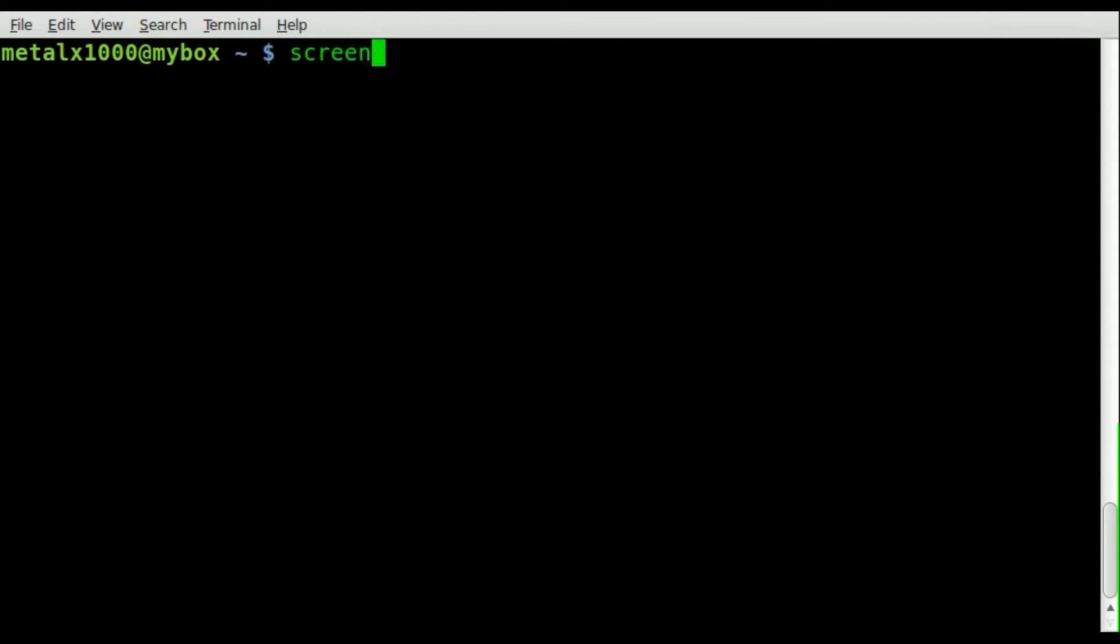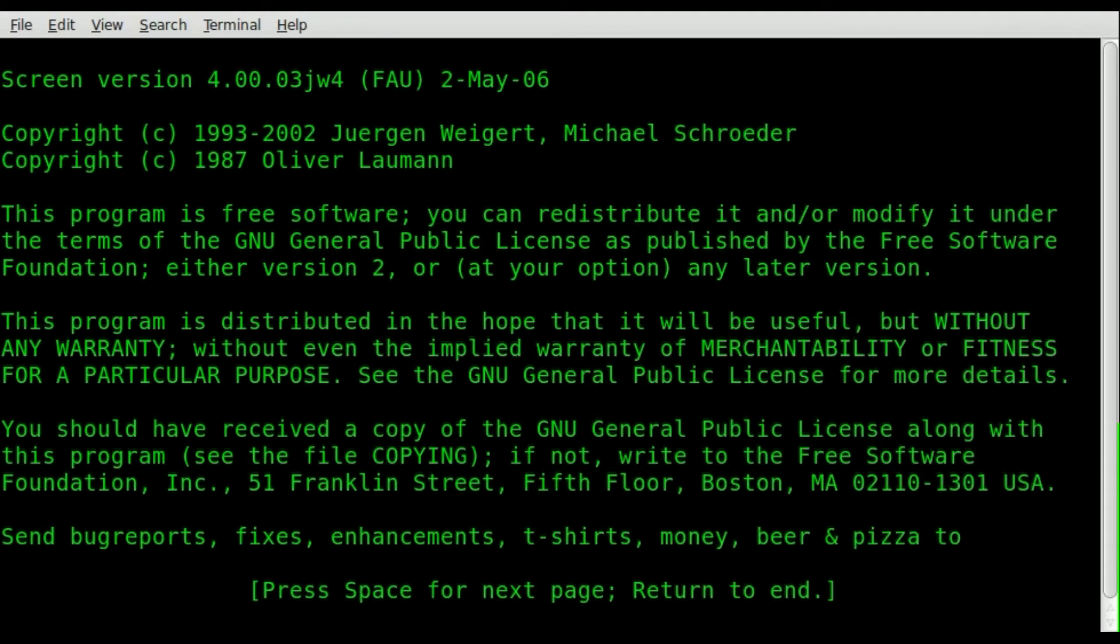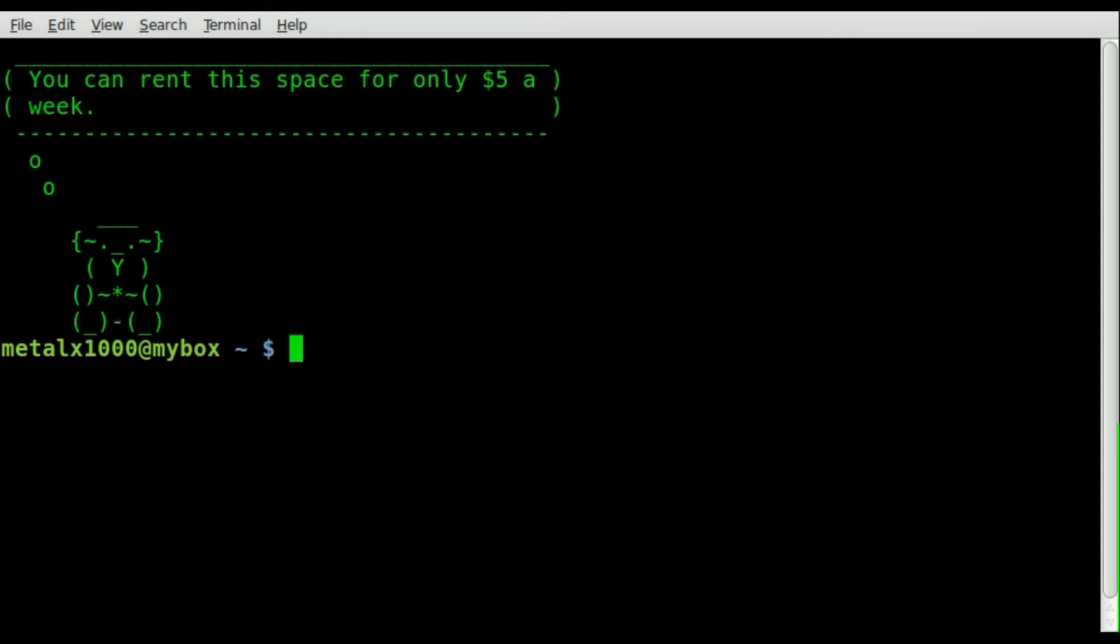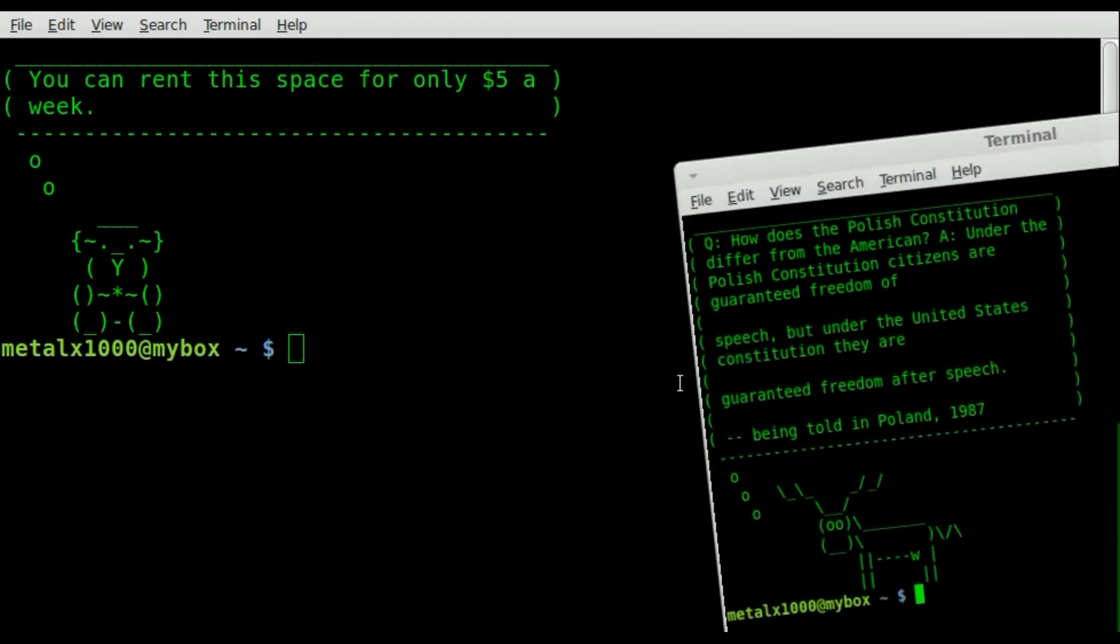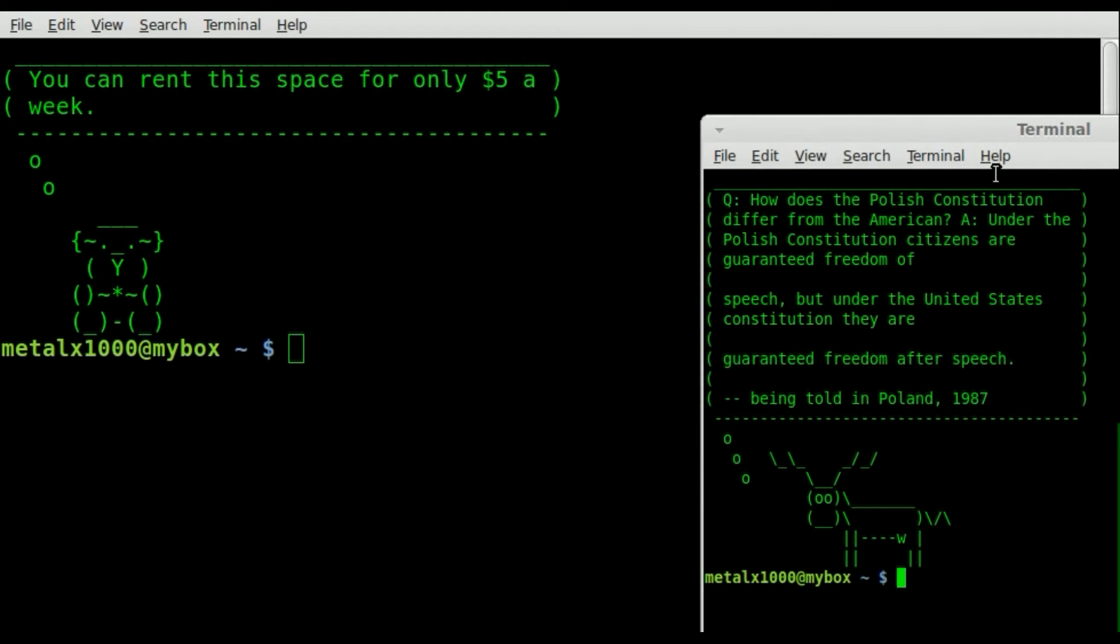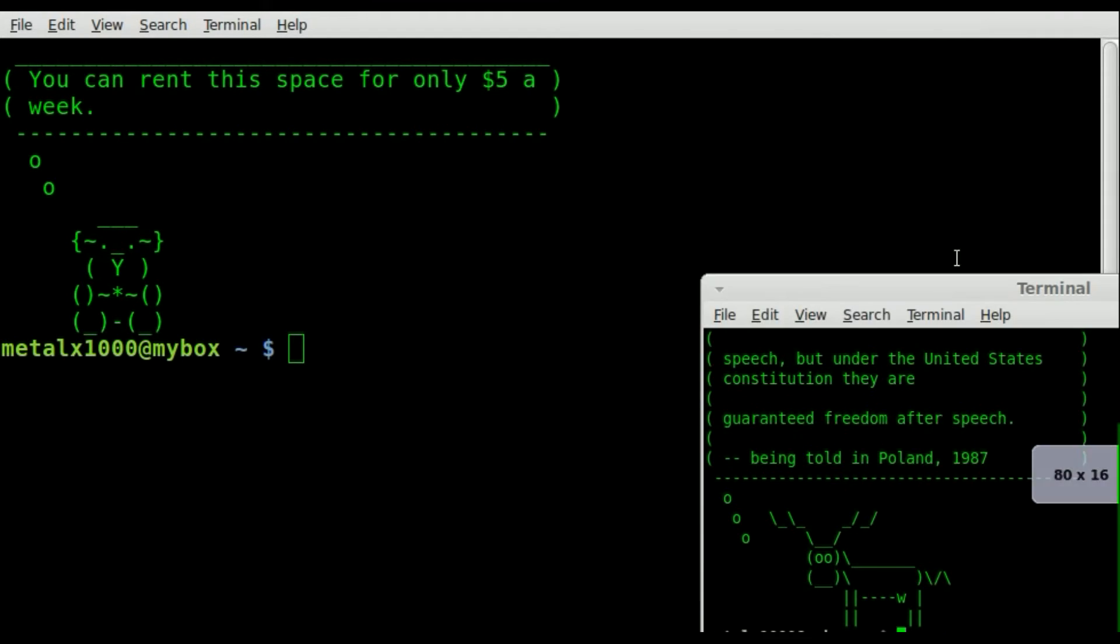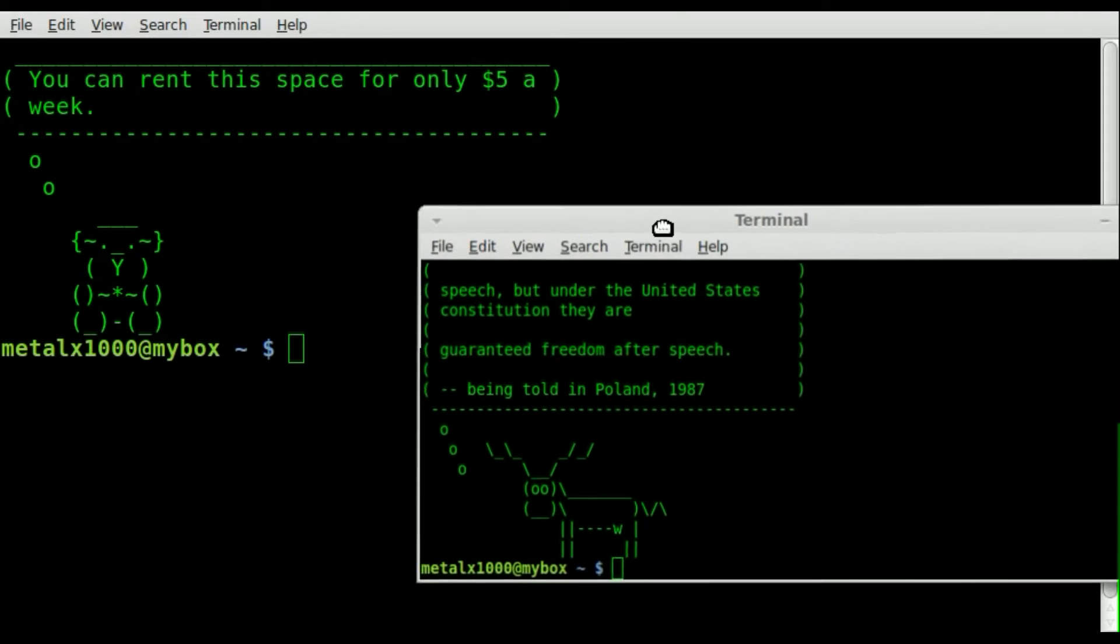So let's start off by starting up screen by typing screen. I'll hit enter there. So here we have a screen session running. Let me open up another terminal here and let me resize this so we can see what's going on here.